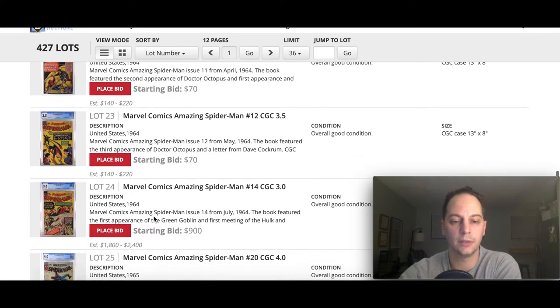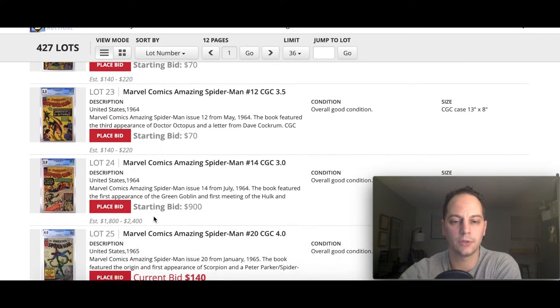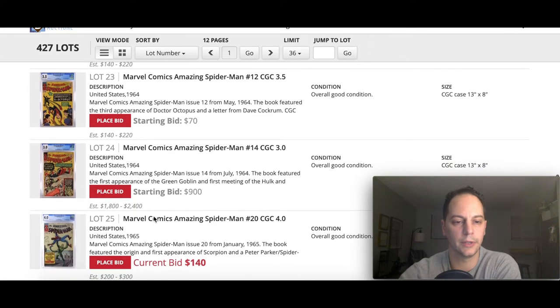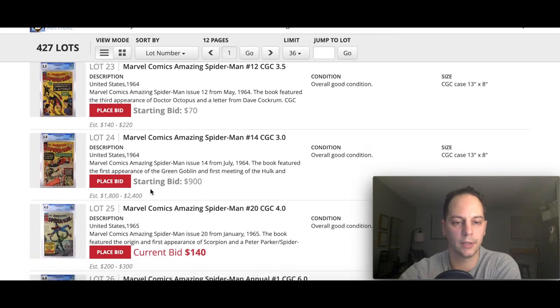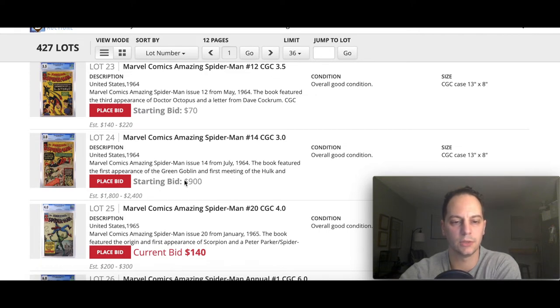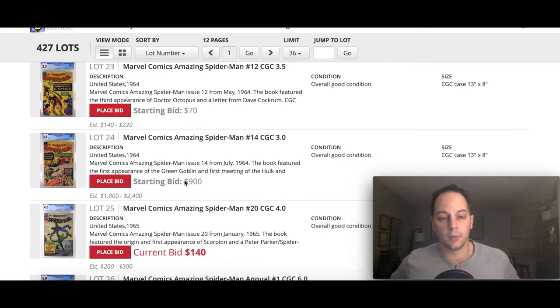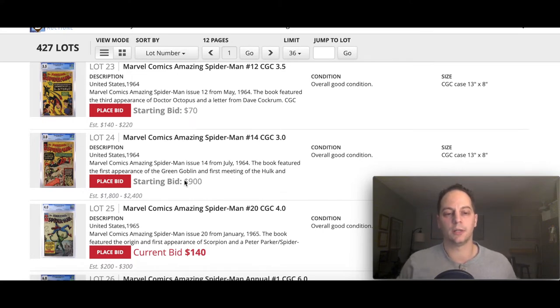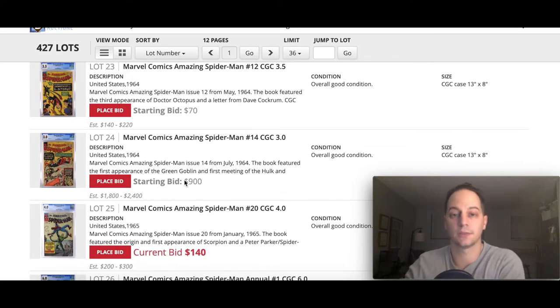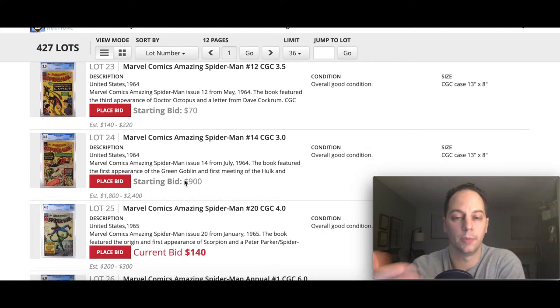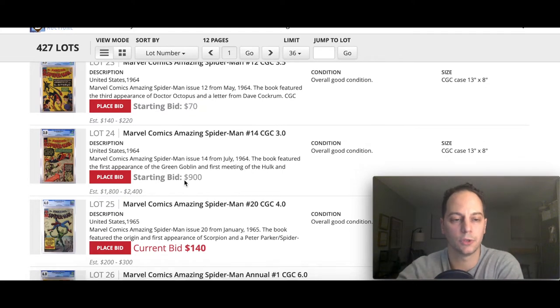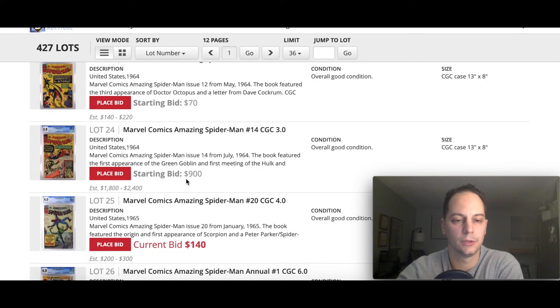Like I said, the pre-bids, you can bid and have a high bid. And when it comes to live auction, if nobody bids above it, you'll end up winning. Here's your Amazing Spider-Mans. You got some early Spider-Mans here too, as early as issue nine, all low grades.